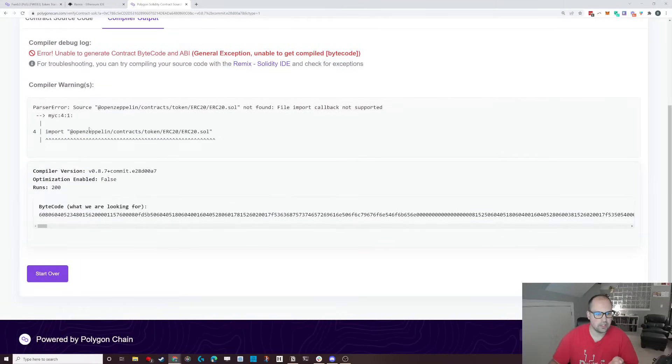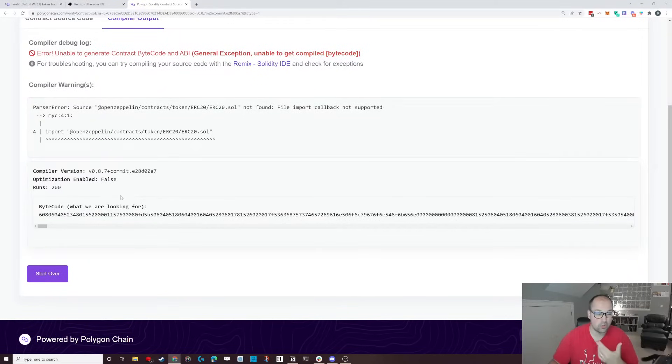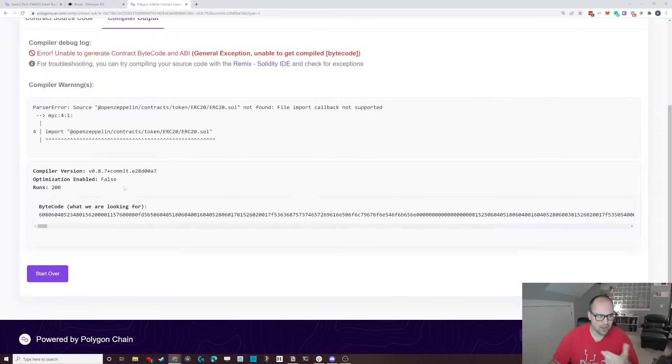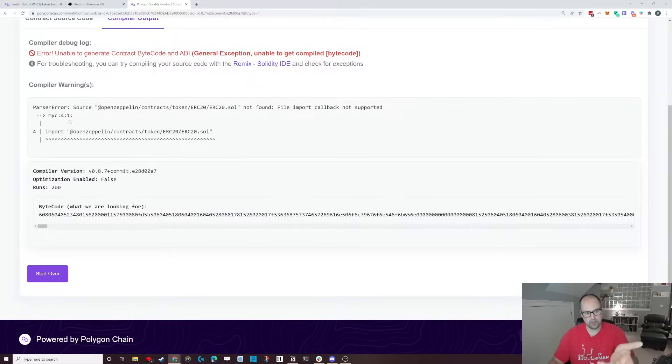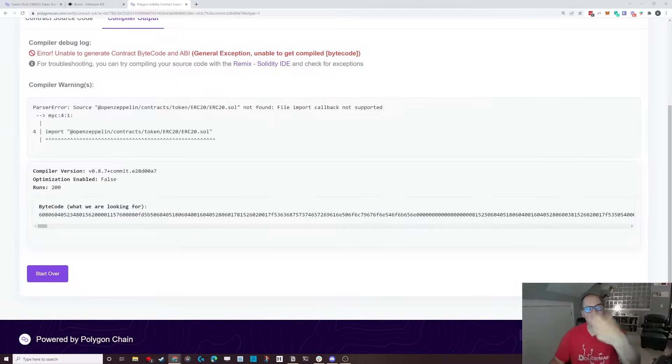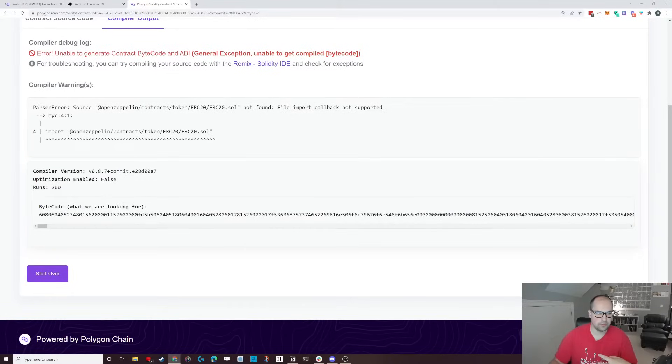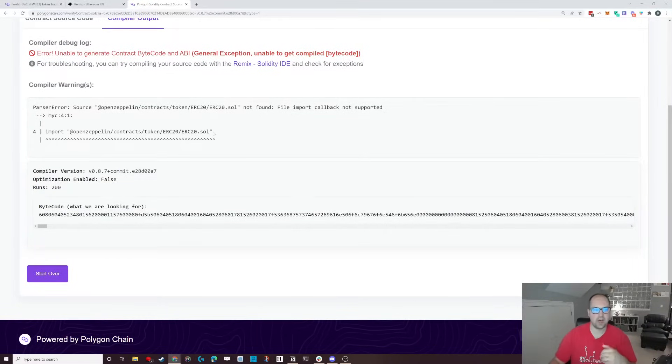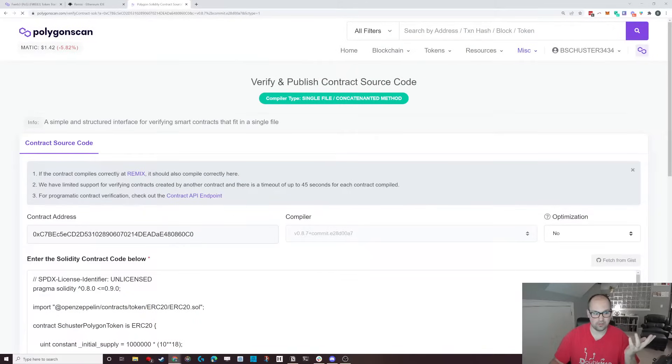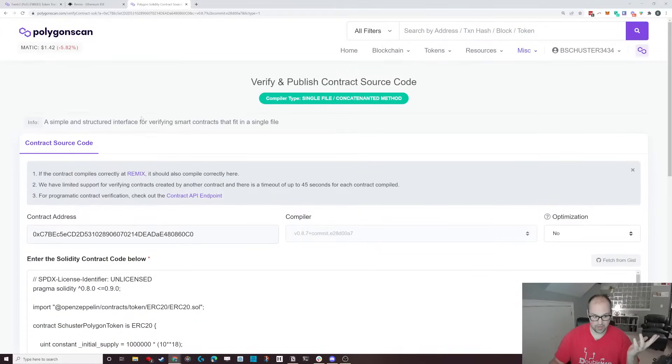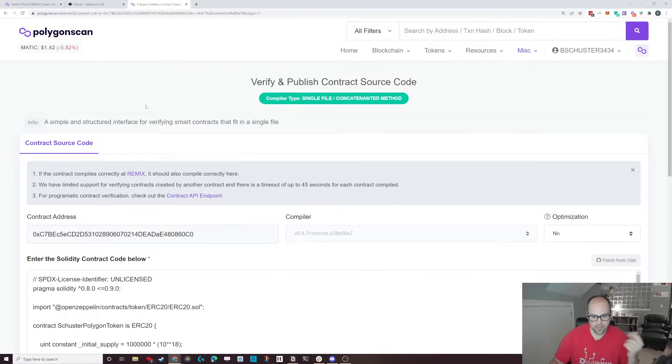And the truth is that the polygon scan can't actually parse out this import. It doesn't know what to do with that information. So what we have to do is we have to provide it the uncompiled, unimported code, namely what it's doing, because all this line is doing is just saving all that information that's in this file, just appending it to the top and then getting access to it. And that's a process that in smart contracts is called flattening.